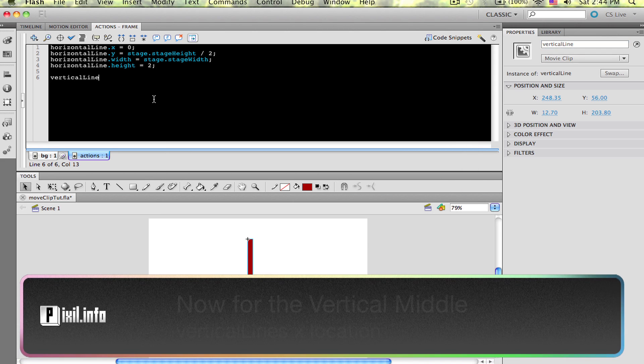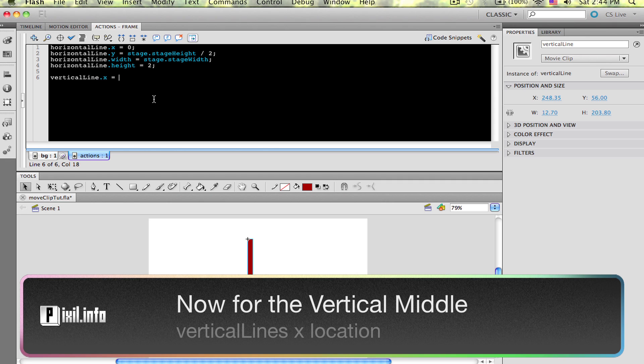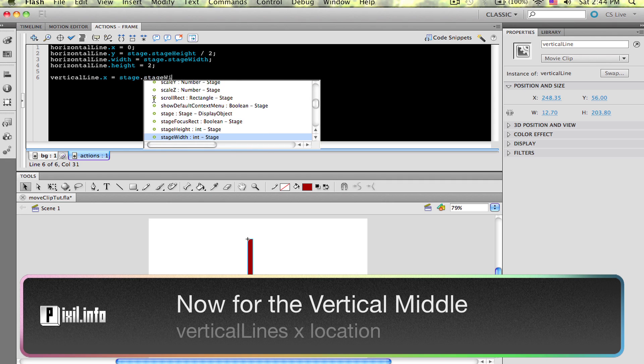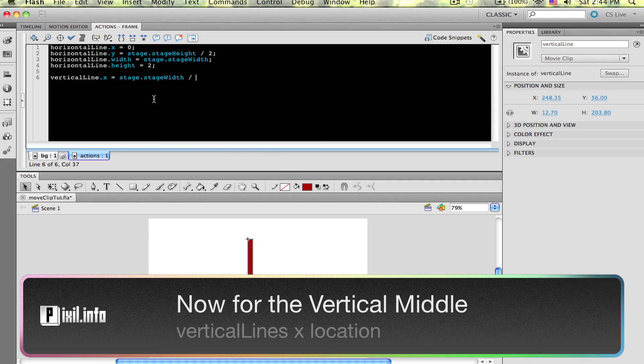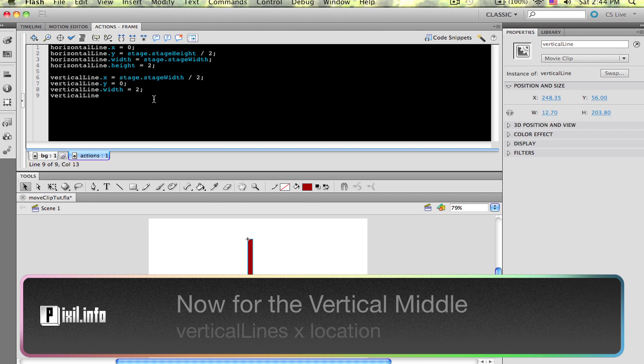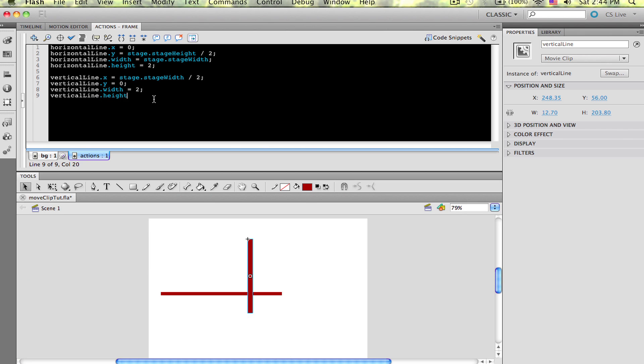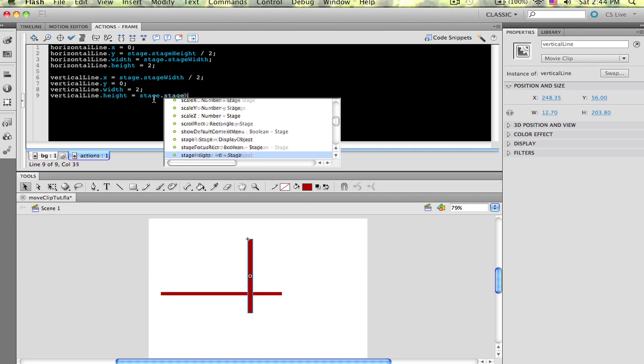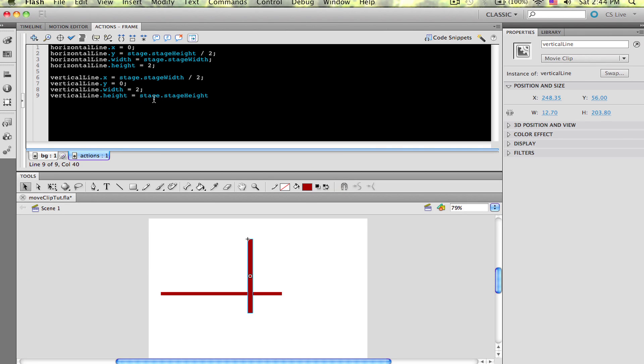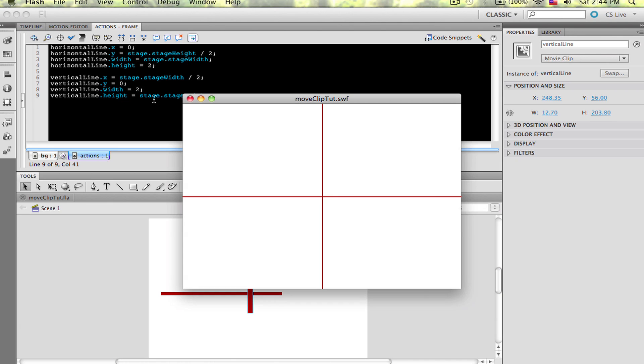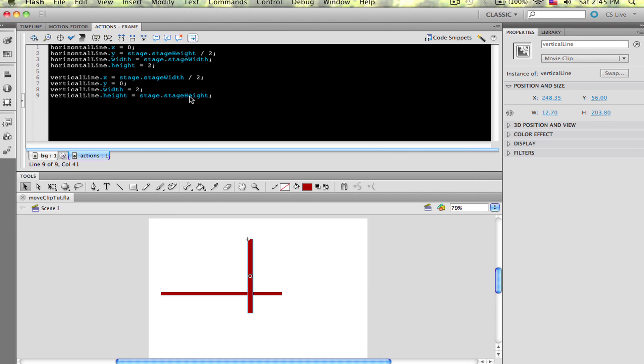Now let's find the vertical middle. This time, we need to set the vertical line's X location to Stage.StageWidth divided by 2. Now test the movie and see what we get. You should get a crosshair that spans the entire stage. We're doing good.